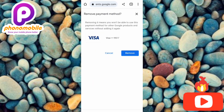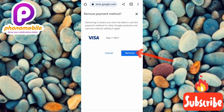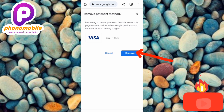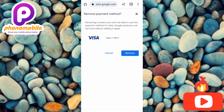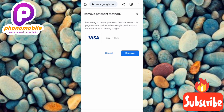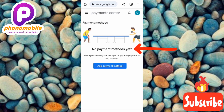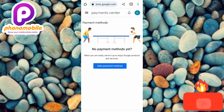The next step is to tap on 'Remove.' Note what's written at the top: removing it means you won't be able to use this payment method for other Google products and services without adding it again. So tap on 'Remove,' and now you can see our payment method has been removed — our card details have been removed right away. You can see 'No payment method yet.'